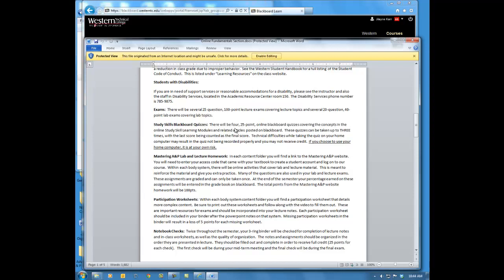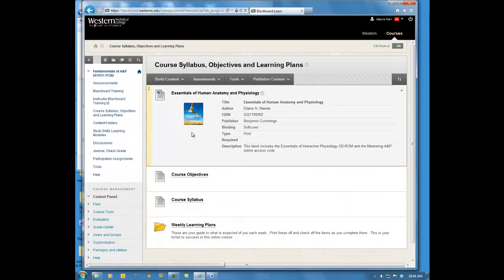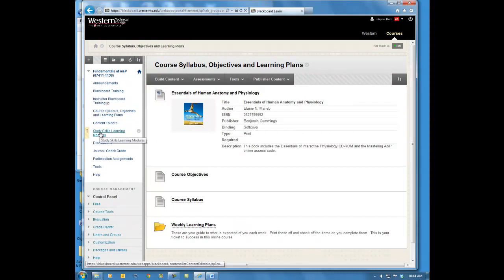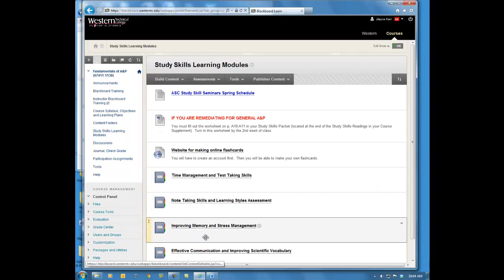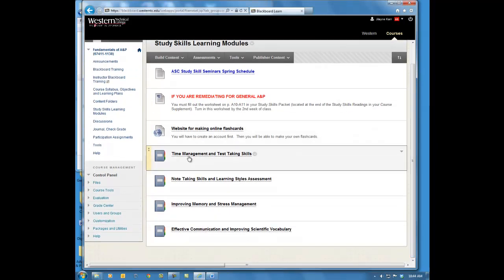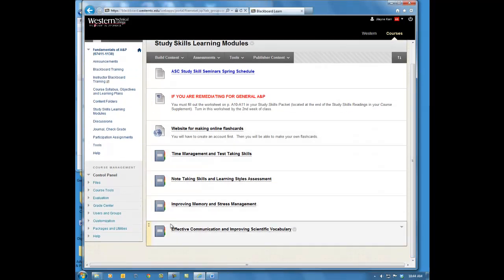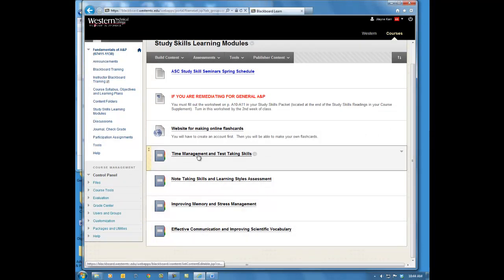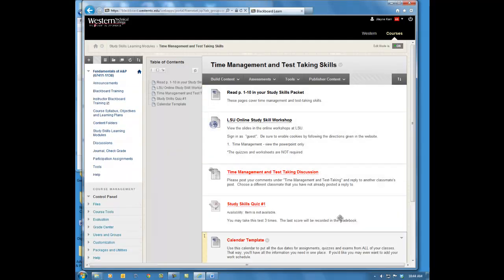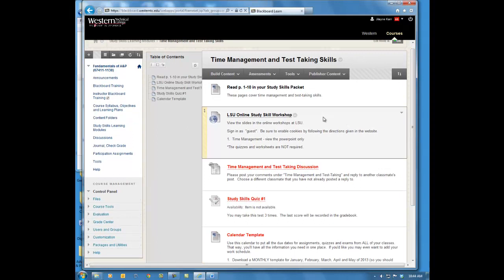There are four 25-point online Blackboard quizzes covering the study skills learning modules. If you go to the Study Skills Learning Modules on Blackboard and click on that, you'll see four different modules to move through. The first one is Time Management and Test Taking. If you click on that, you'll see all the activities you need to complete. You'll read pages 1 through 10 in that $9 supplement from the bookstore, and then visit the LSU online workshop — sign in as a guest and watch the time management PowerPoint.